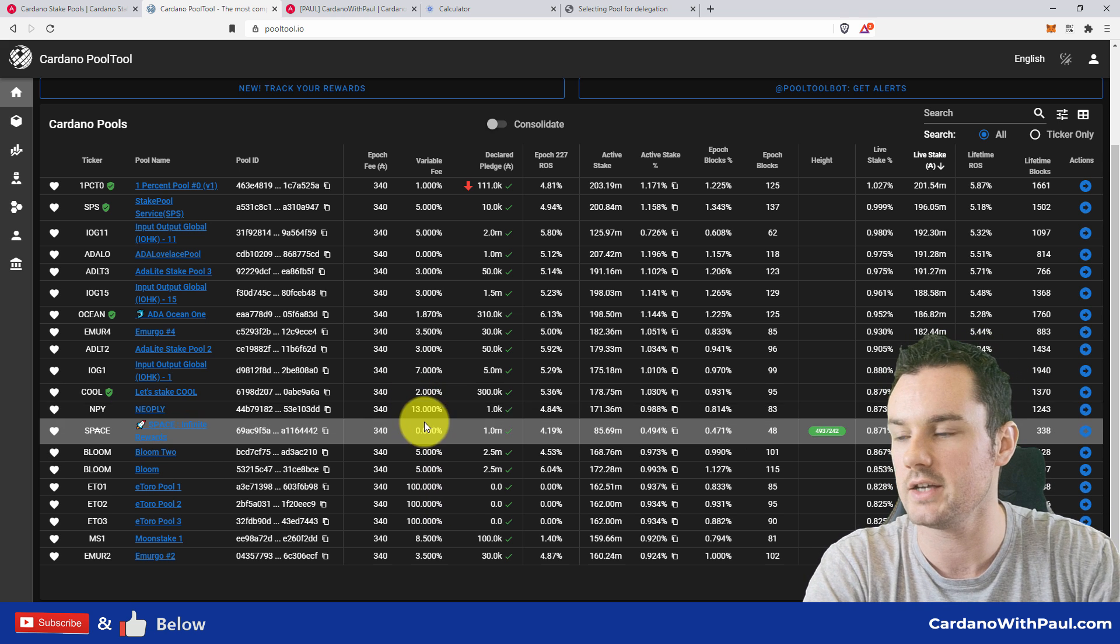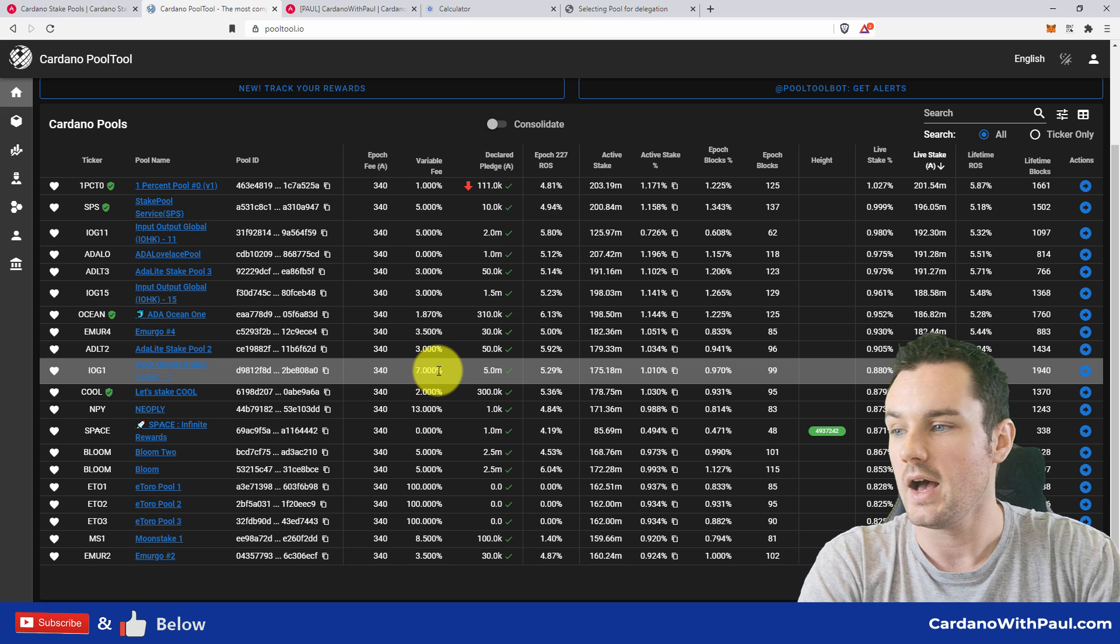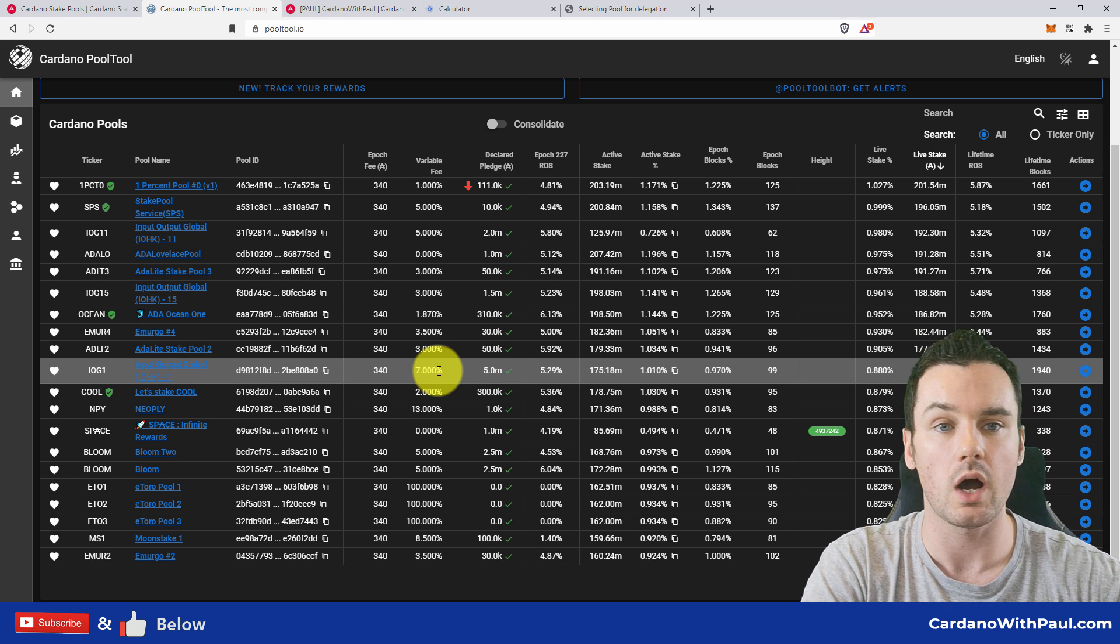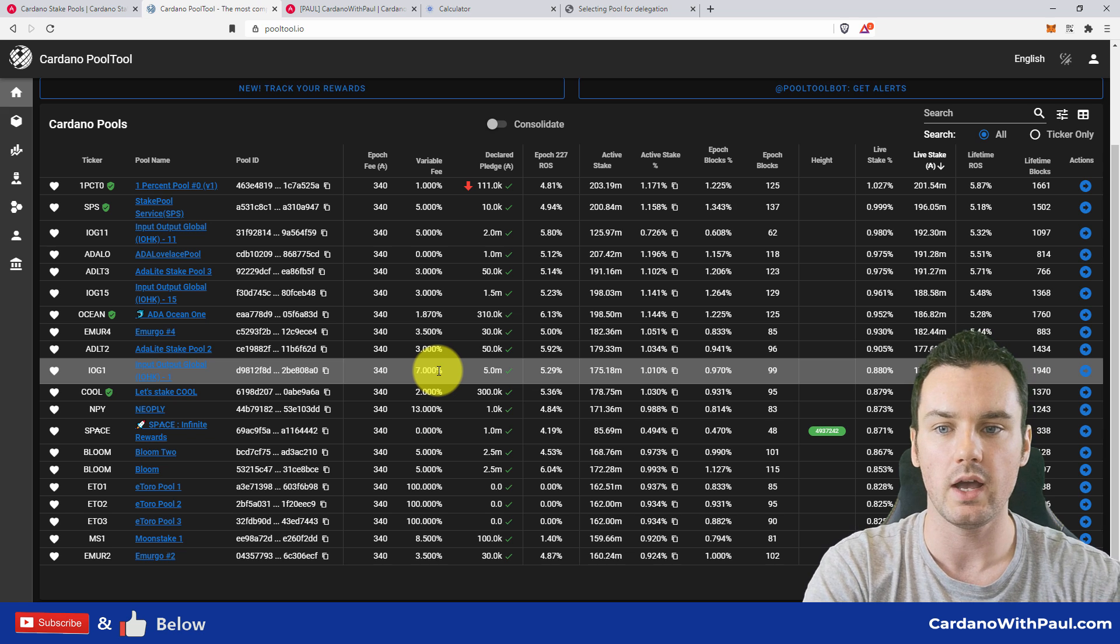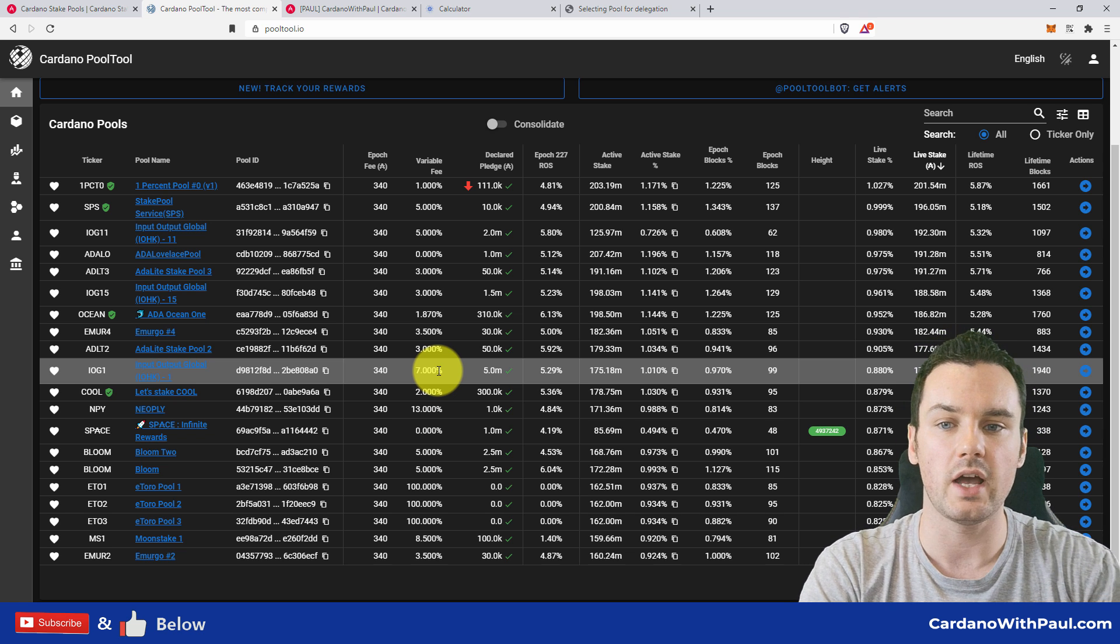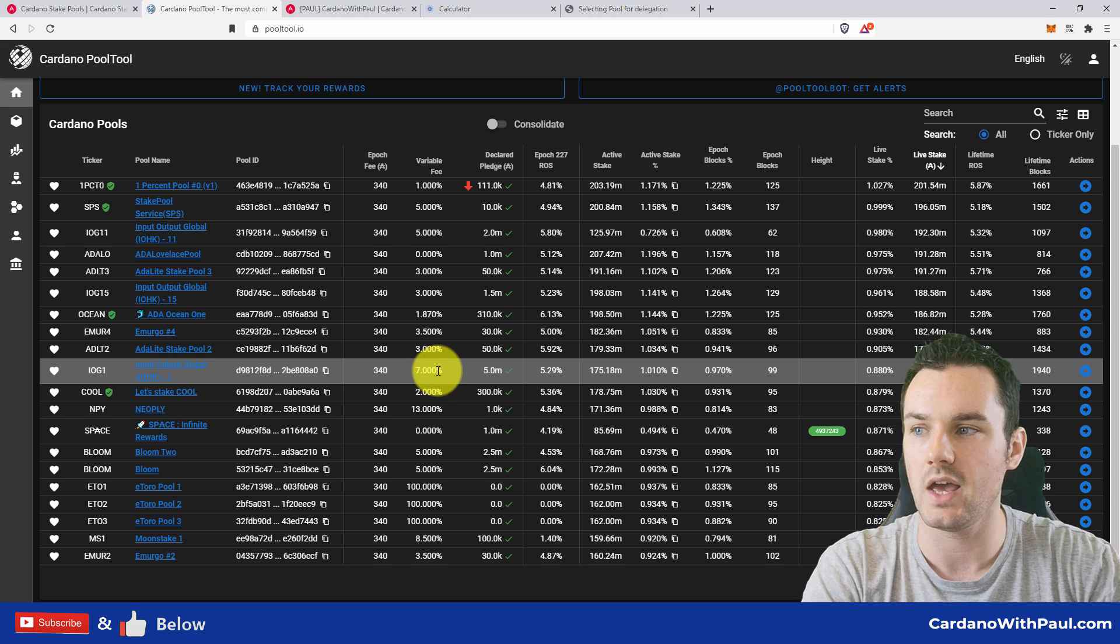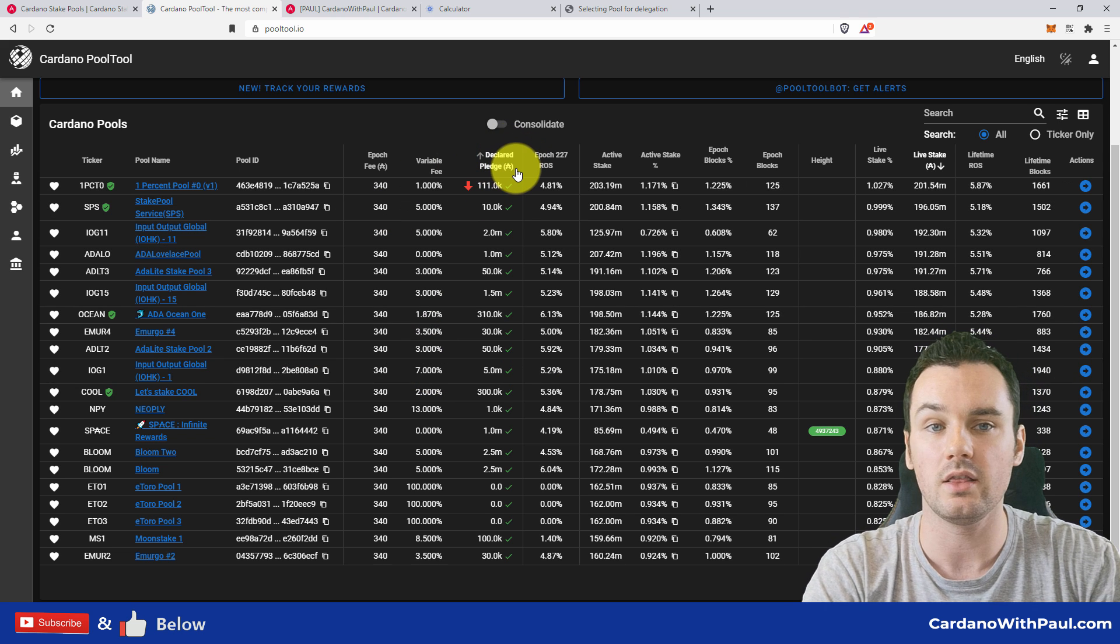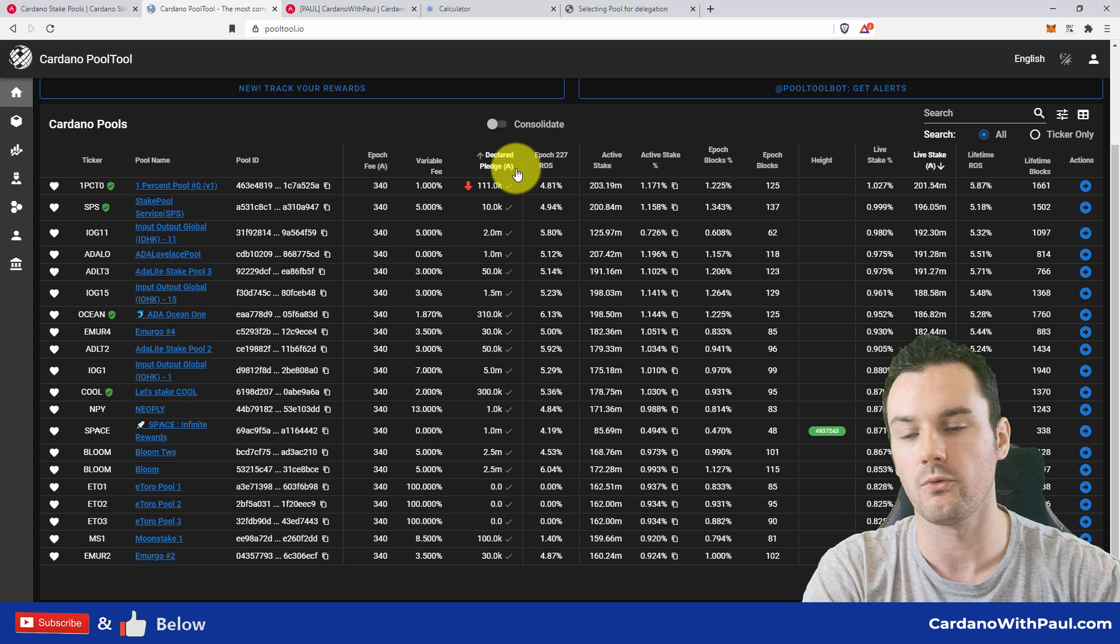Again, as you can see, it's basically 340 for everyone. The variable fee then, or margin pool fee, ranges from 0% to 100%. Now the 100% pools—like eToro—they don't want anyone else staking; they want all the rewards. Make sure you don't delegate to a 100% fee pool because it means that you will earn nothing.